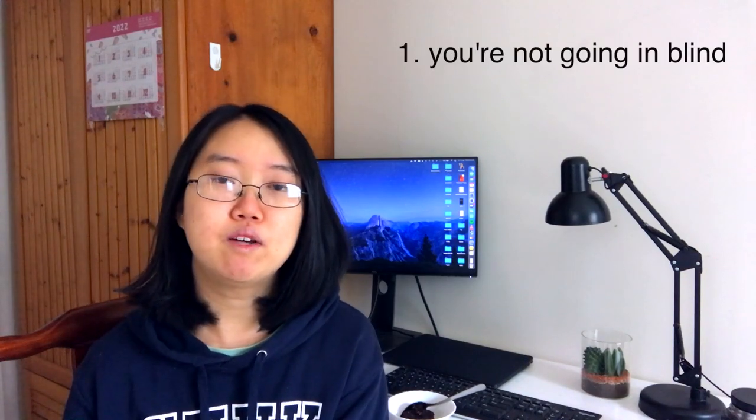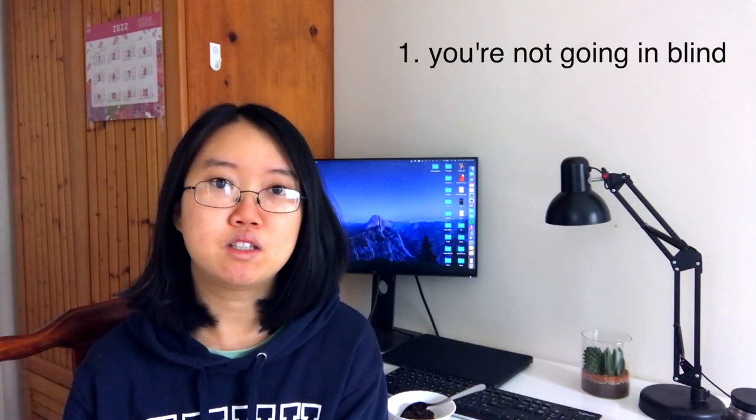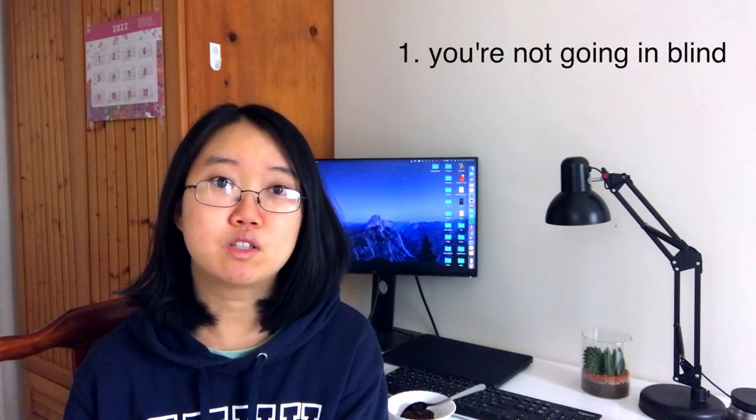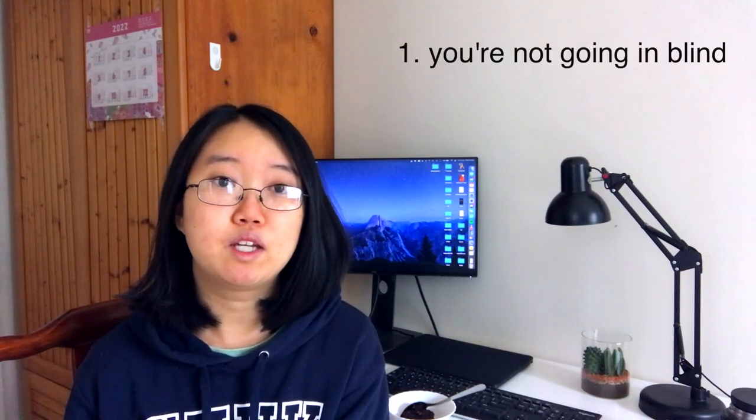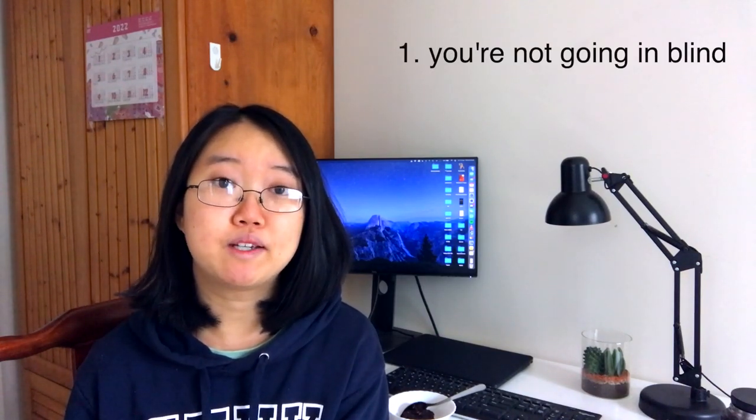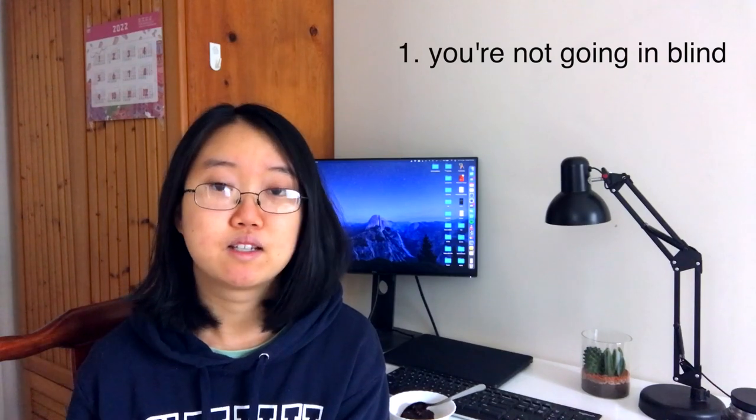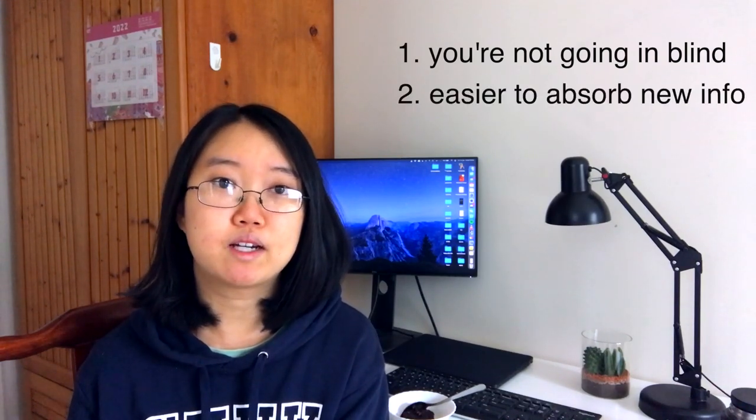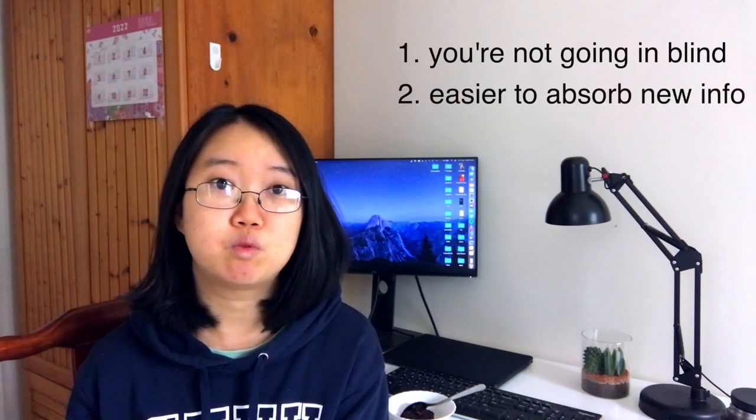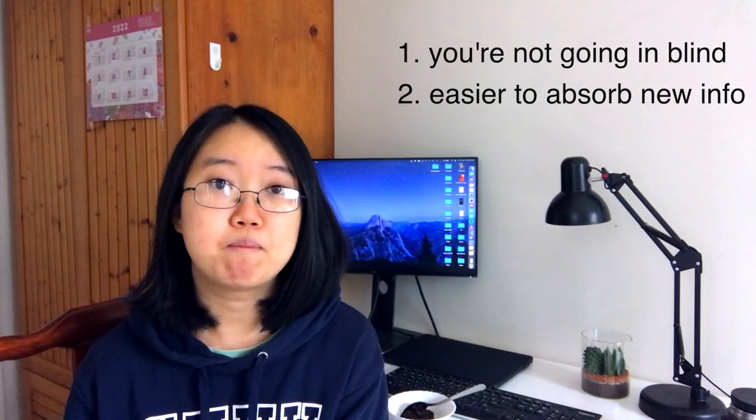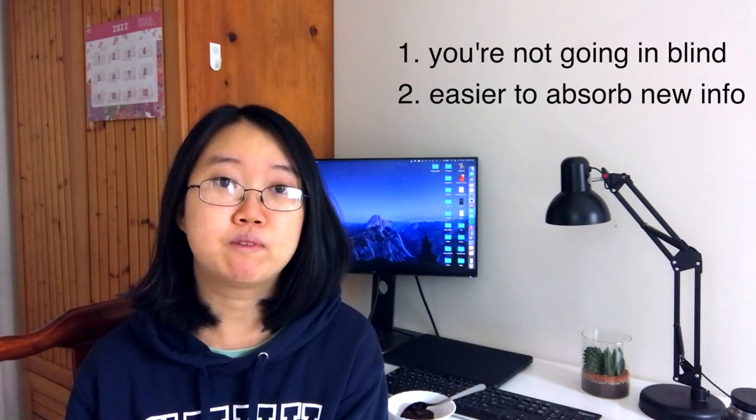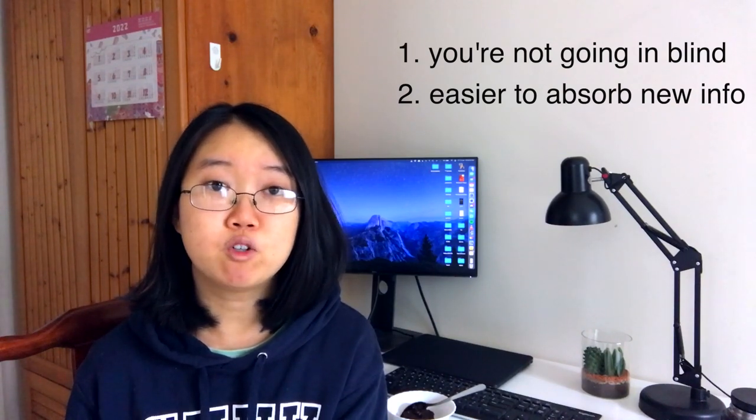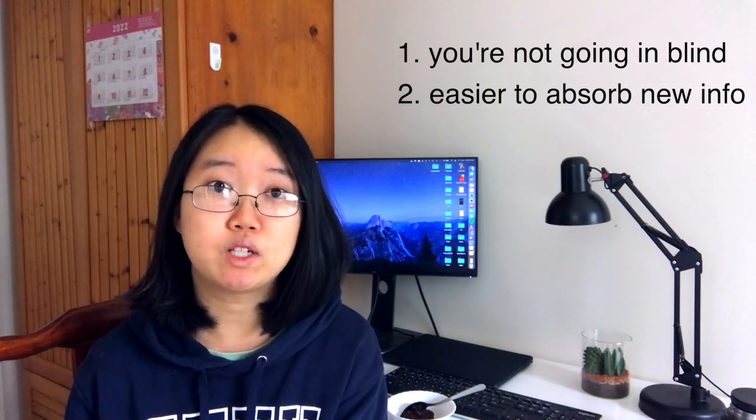This will be helpful for two main reasons. For one, you'll have a general idea of what the article is talking about, and you won't be going in blank. Secondly, you can much more easily pick out phrases that you don't know and match them up with the translated version that you've already read. Having the basic knowledge and understanding about what the article is talking about will make it much easier for you to pick out new phrases, but more importantly, remember these phrases because you have a general idea of what the article is already talking about.